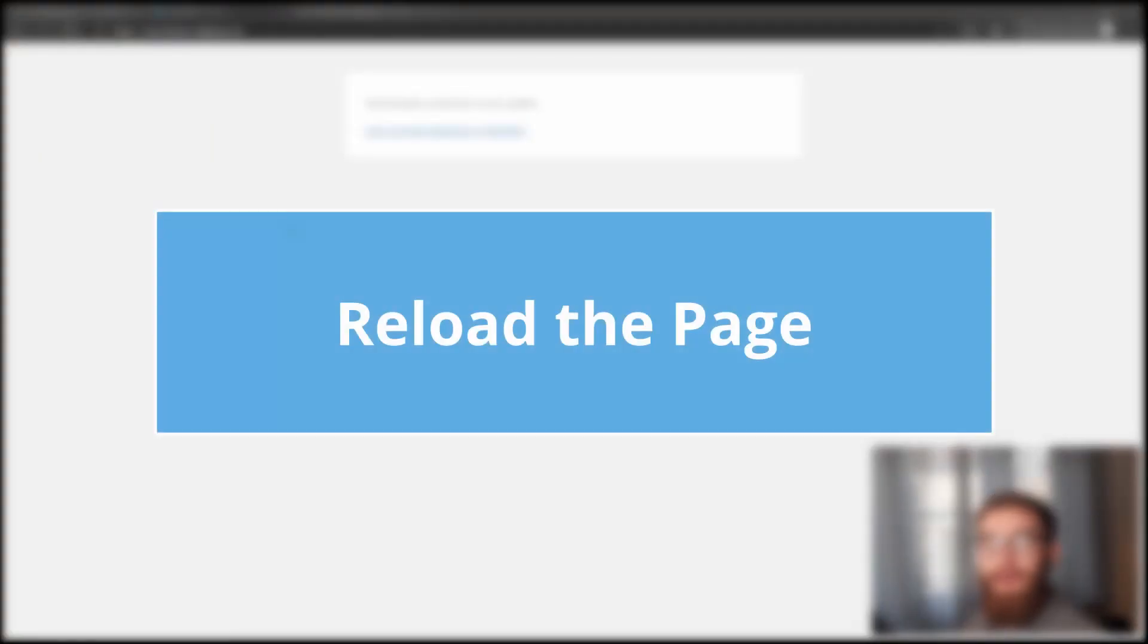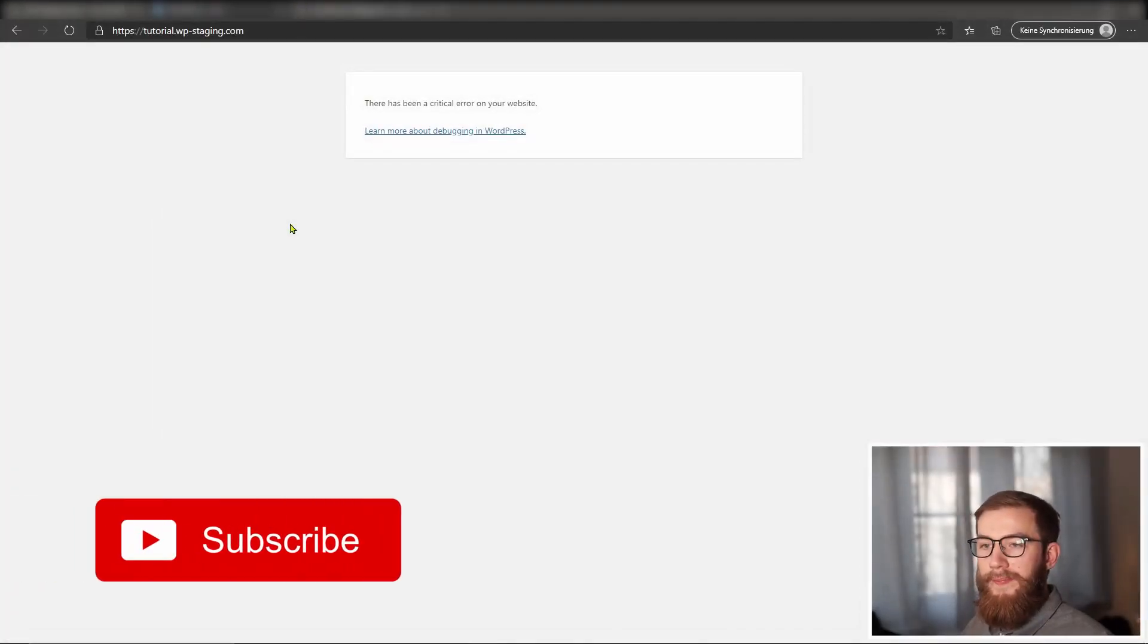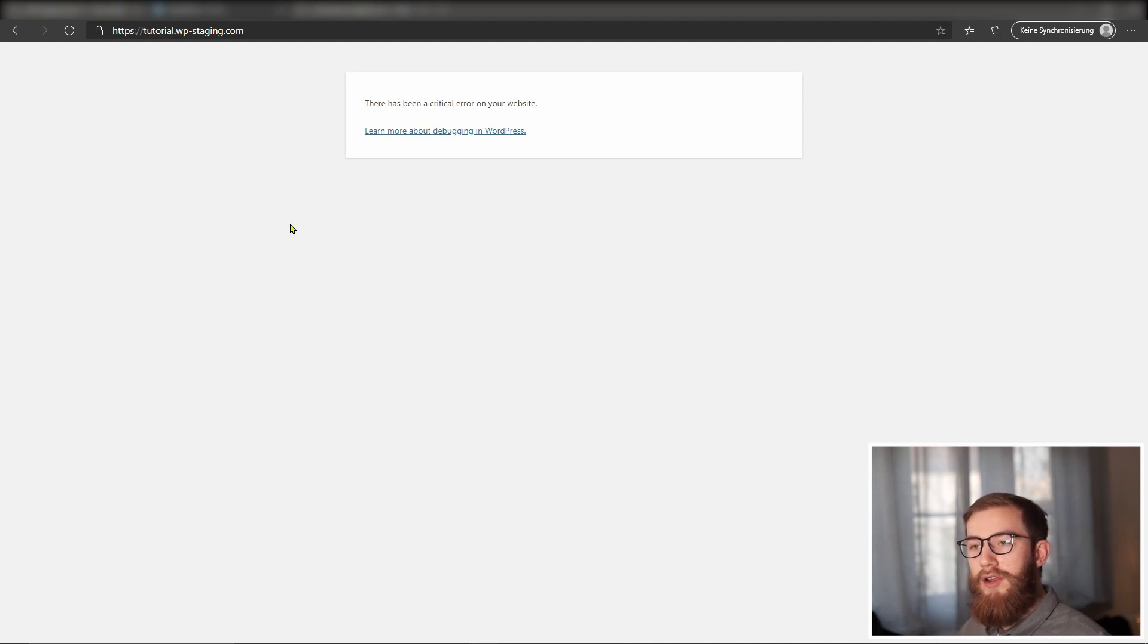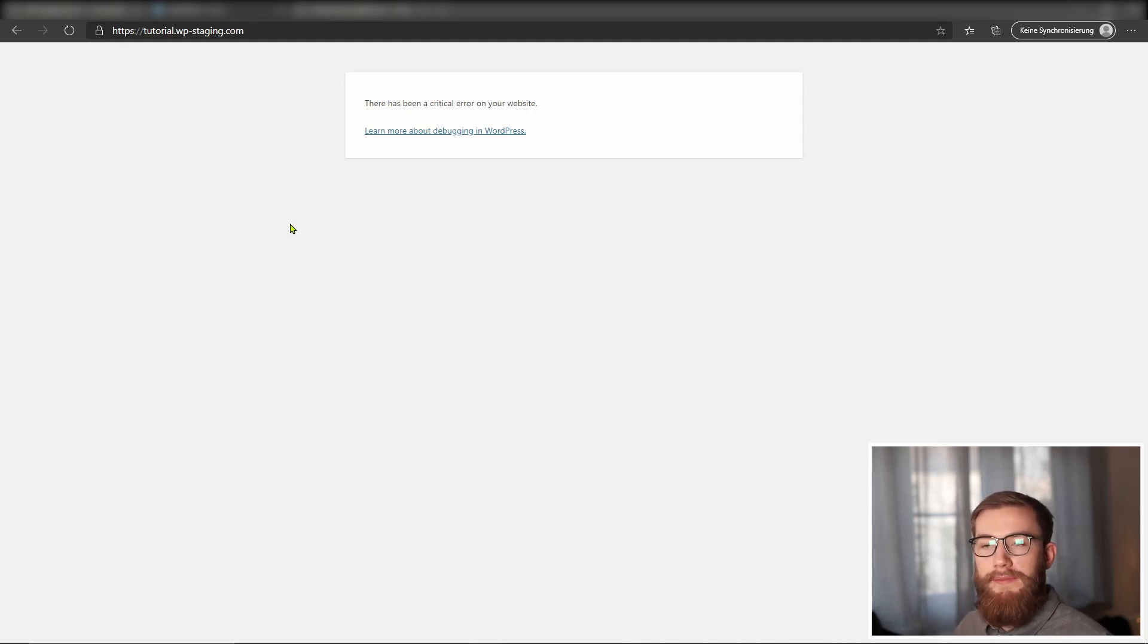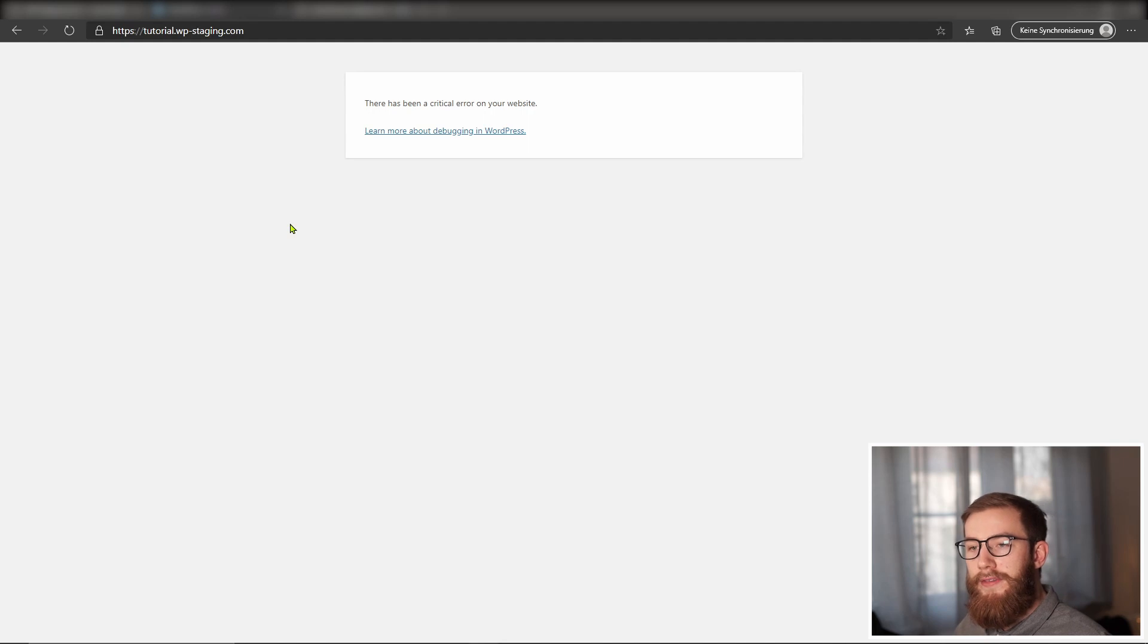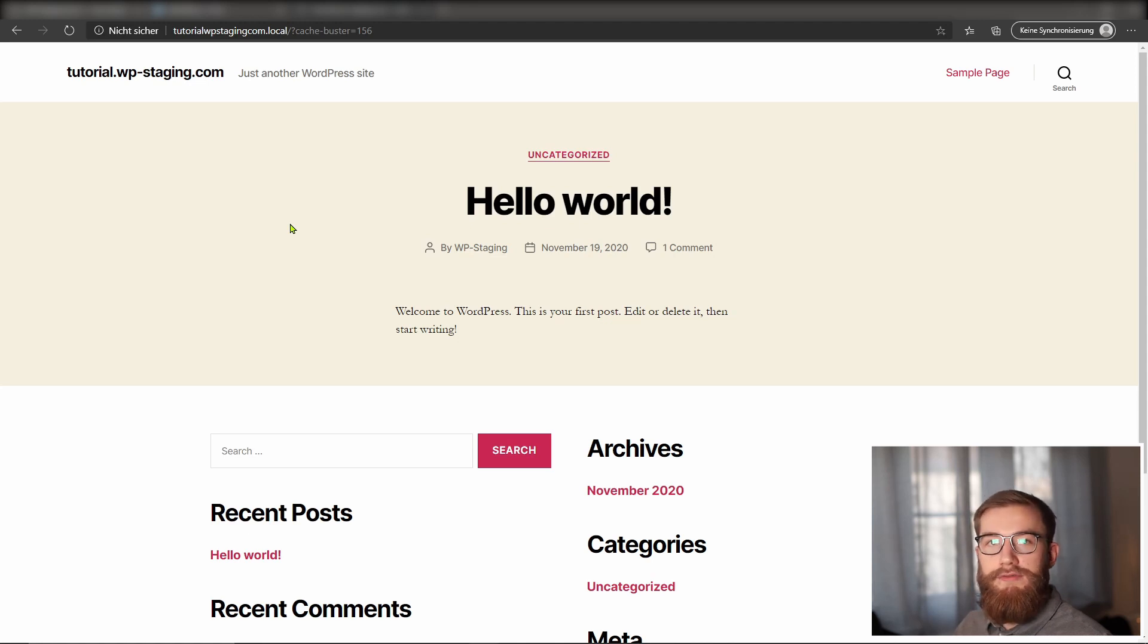Whenever you get a fatal error 500 on your WordPress website, the first straightforward solution is to reload the website. It may be the case that the server is overloaded and the site can load properly when you refresh the browser a few times. So when you are opening your website and a fatal server error is displayed, the easiest and first thing you should do is to reload the page by pressing F5. If that is not successful, press CTRL and F5.